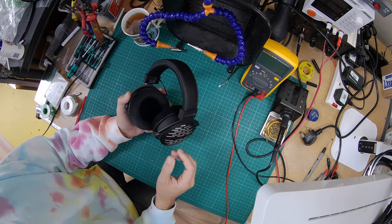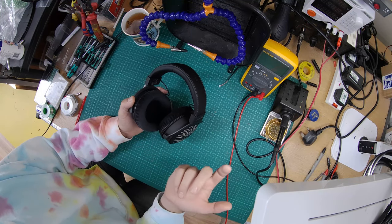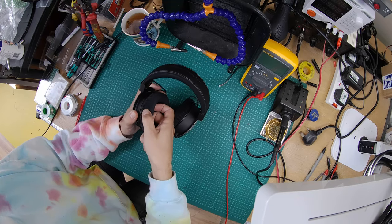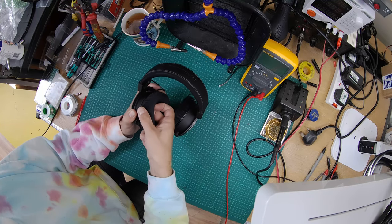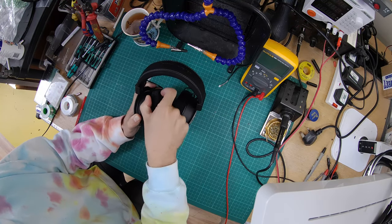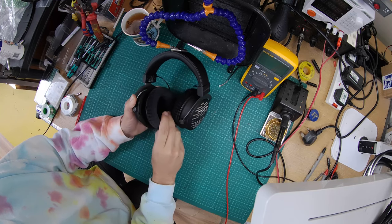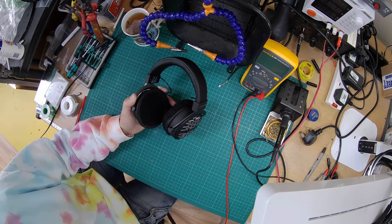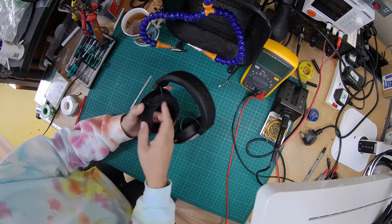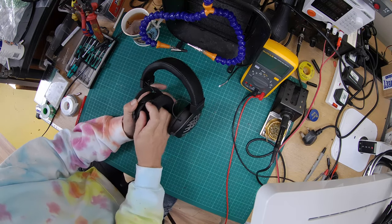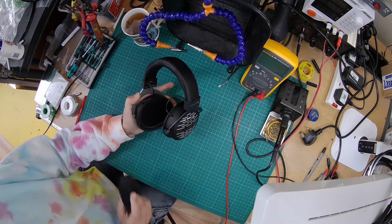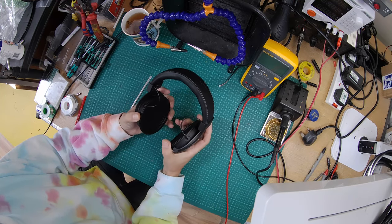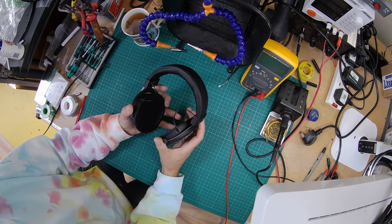First of all, we're going to remove the ear pads, which is the same on most headphones. You kind of just hook your finger underneath and then remove it from the edge.